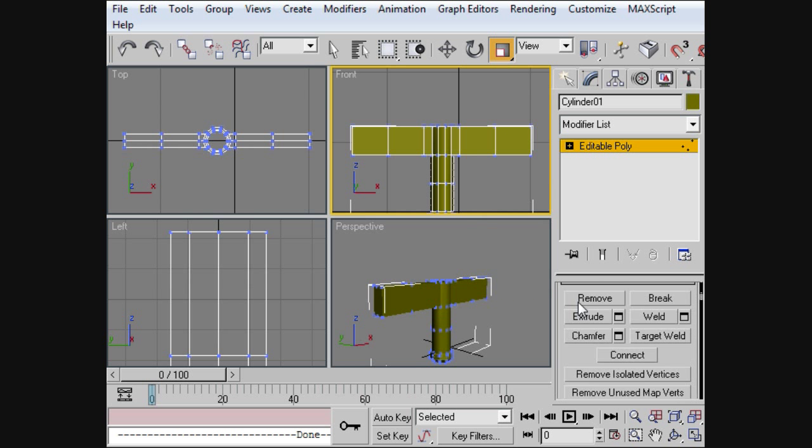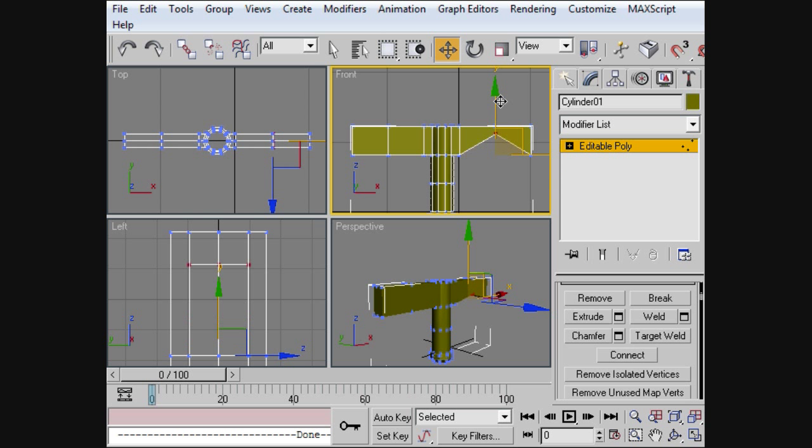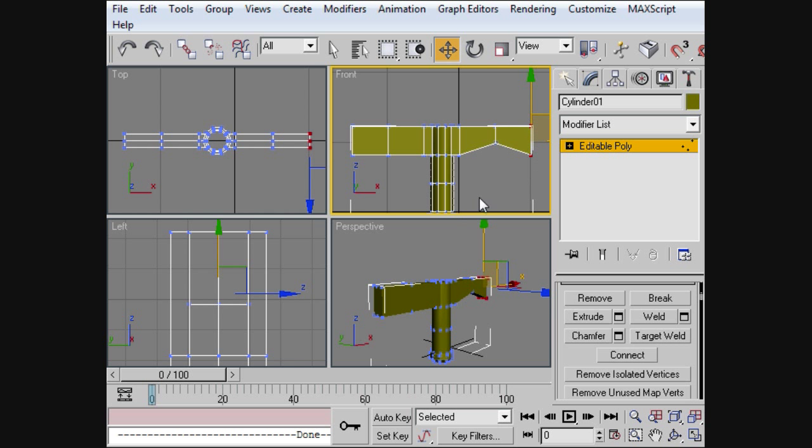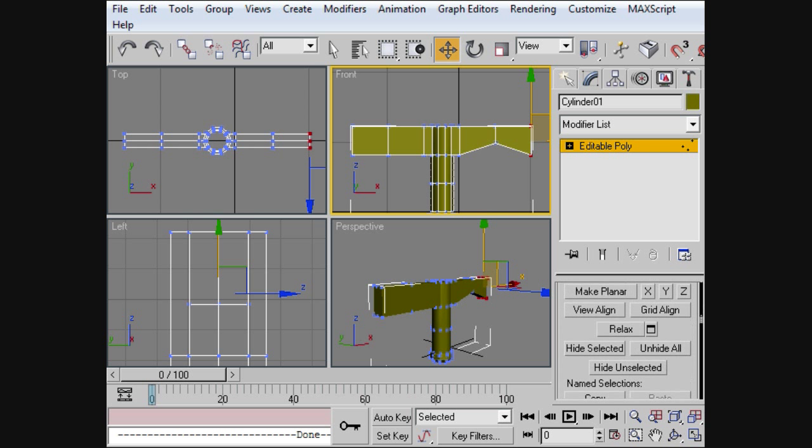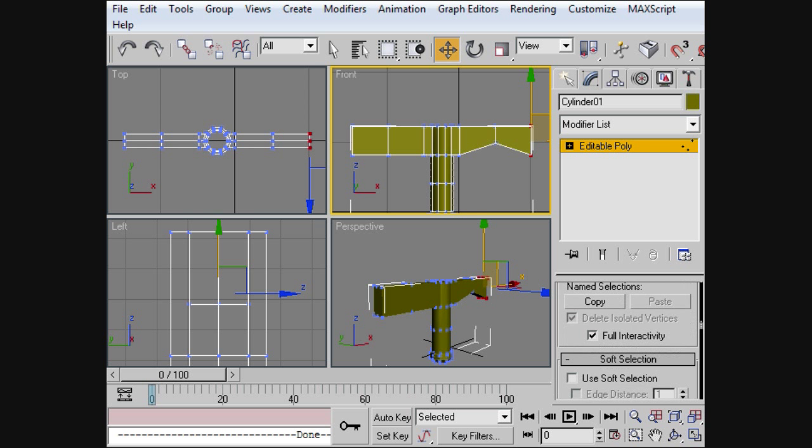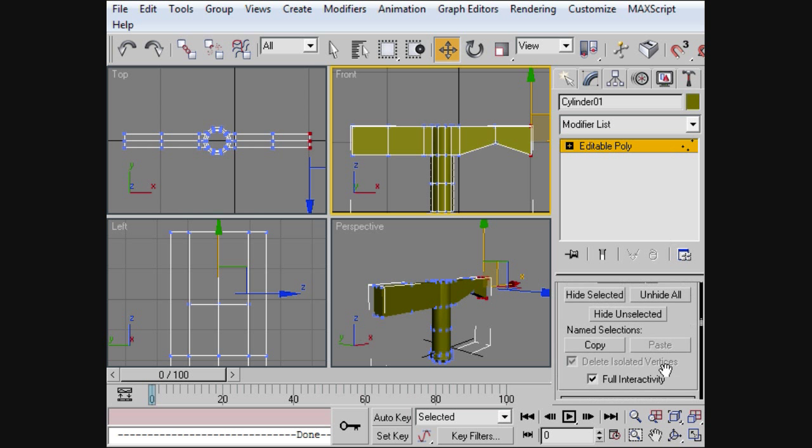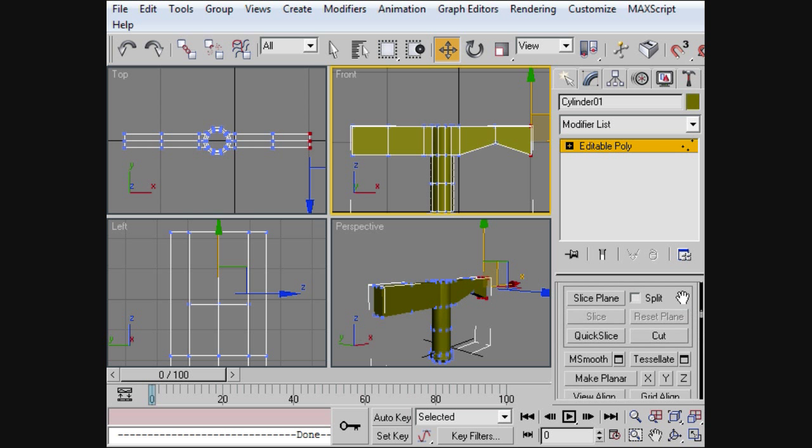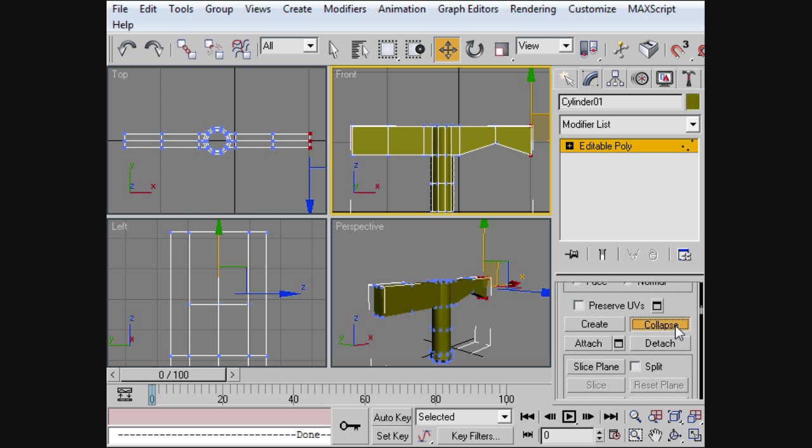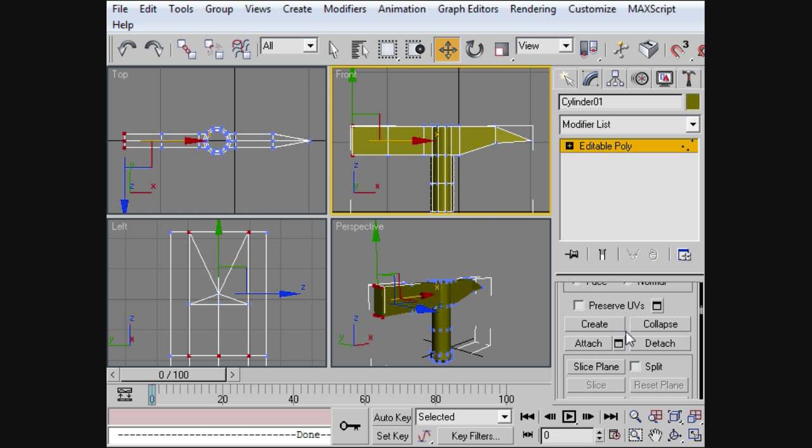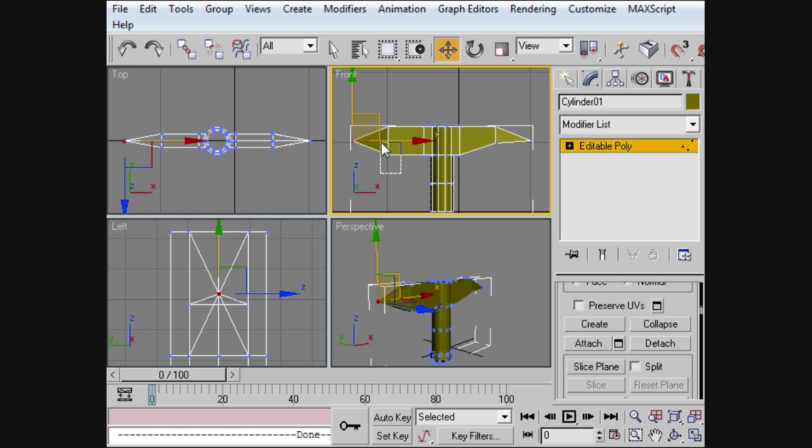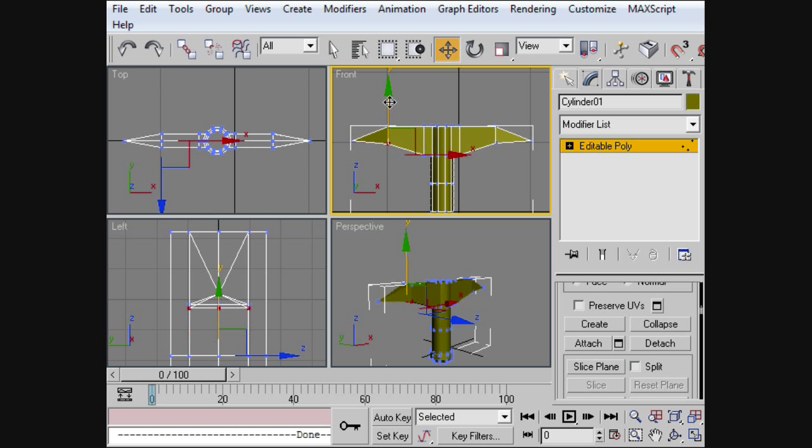Now what we're going to do is we're going to select W. That'll be a hot key for this. We're going to pull this up. We're going to collapse these right here. So let's come down to the collapse. Collapse. We're going to do the same thing on this side. Collapse. I've got to pull these up too.